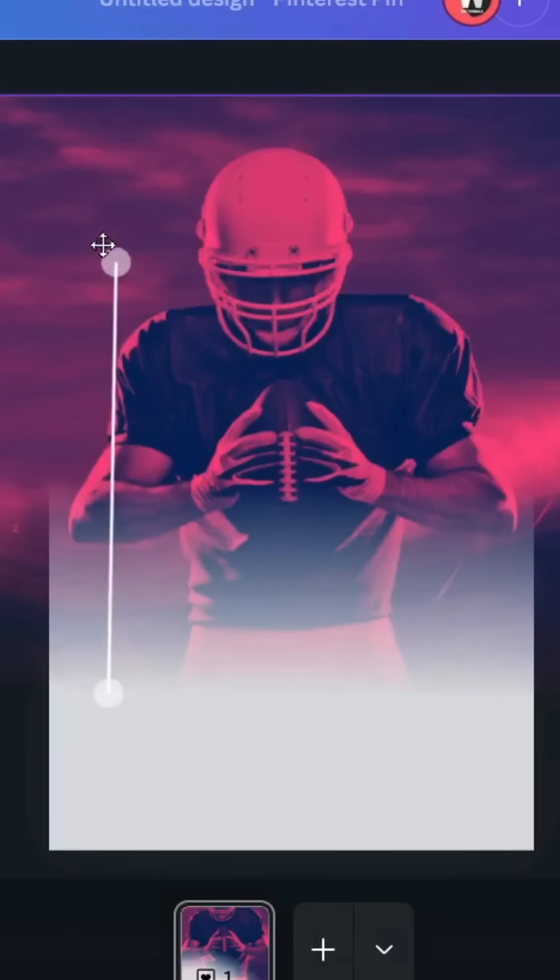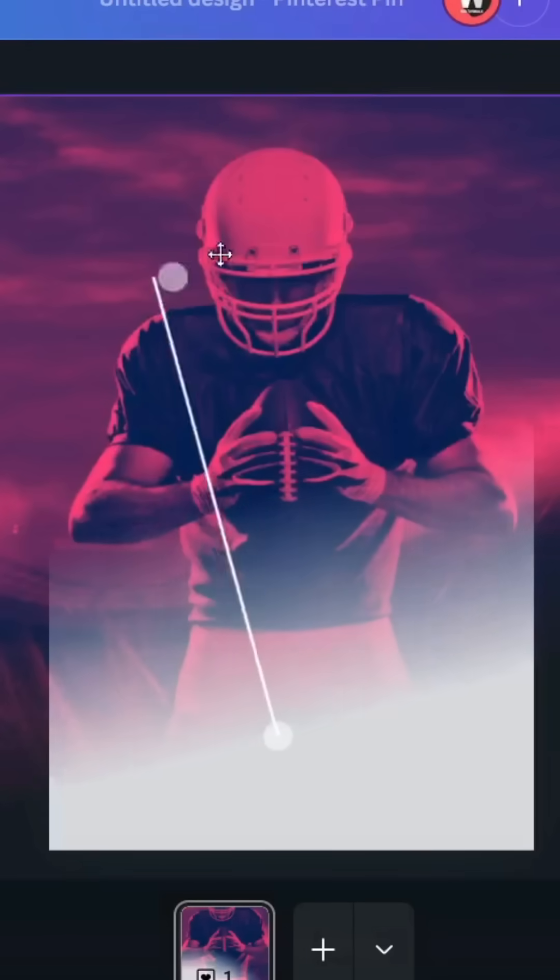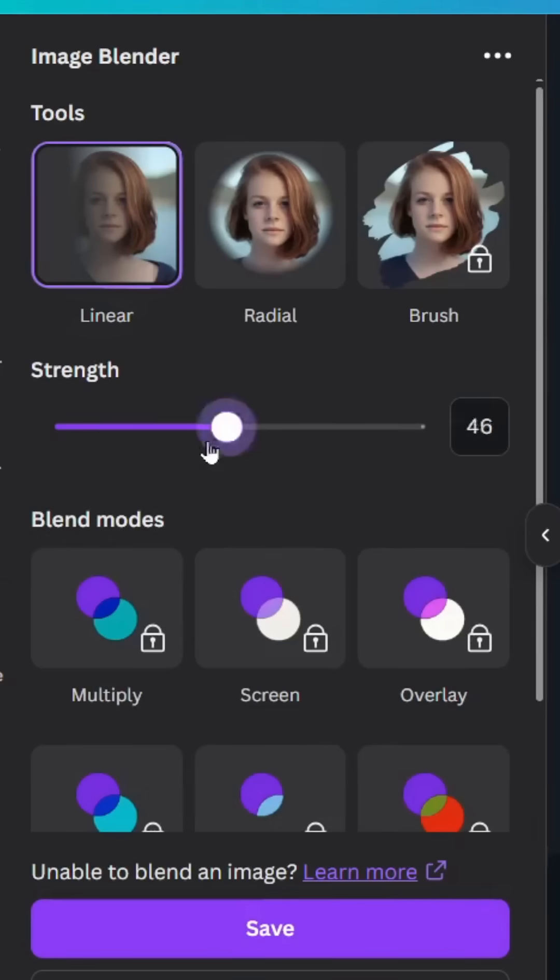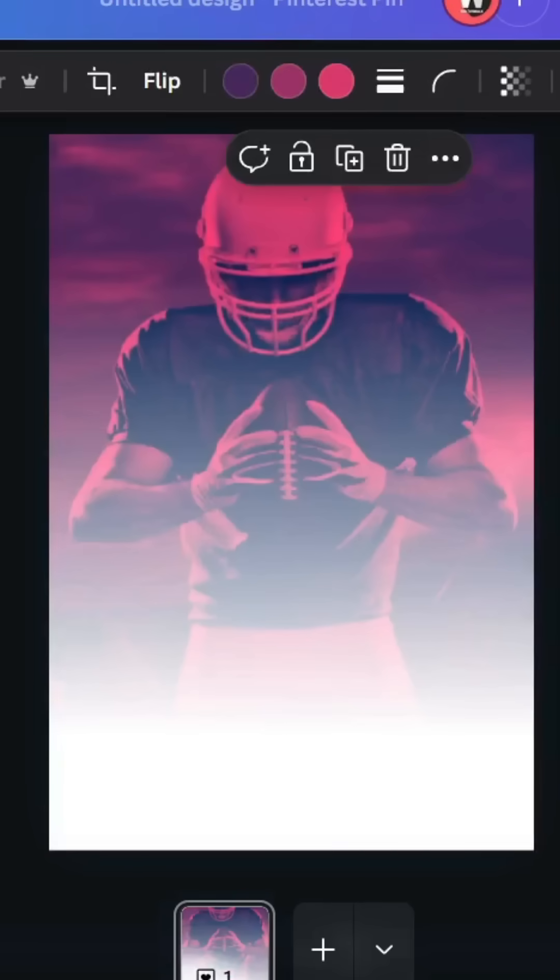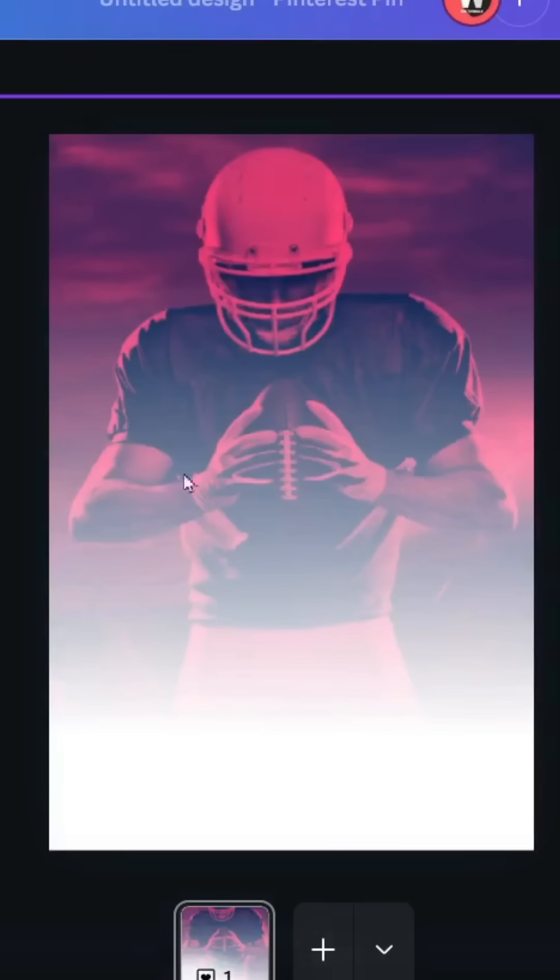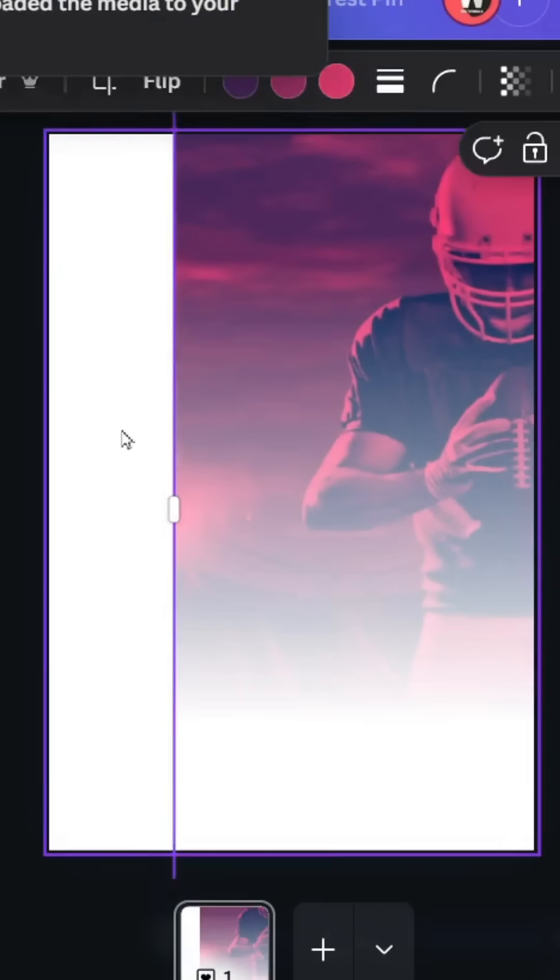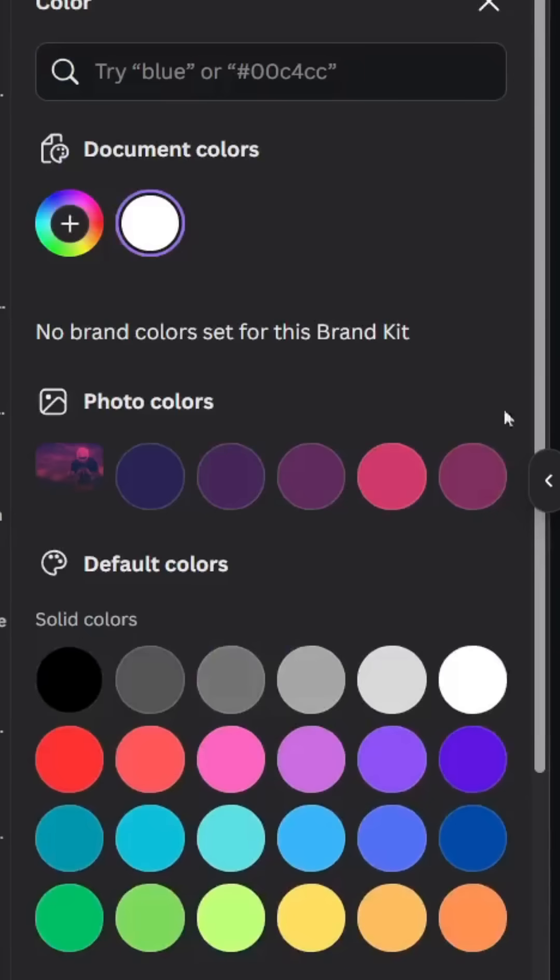Let's adjust these points and decrease the strength, and click Save. Let's move this image a little bit and change the background color. Choose this color.